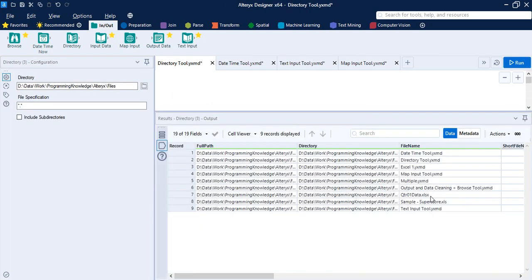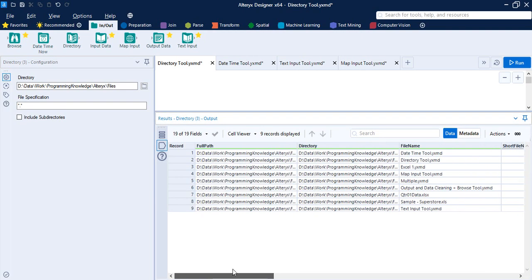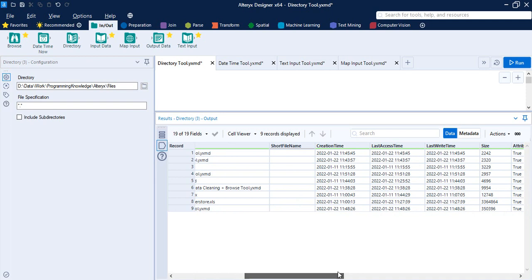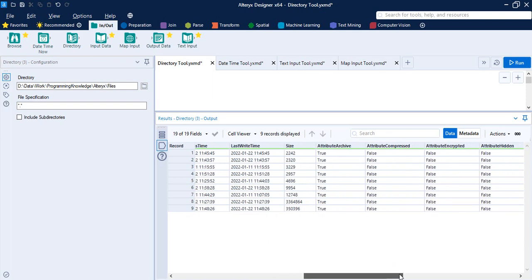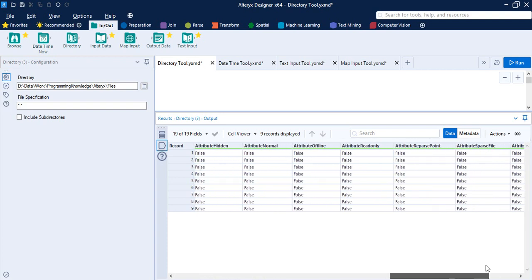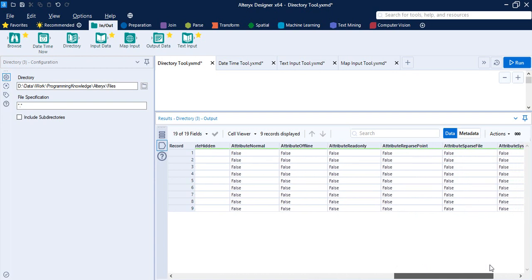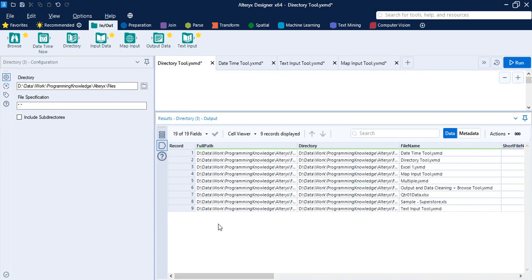The output you get is a list of all files present in the directory. It includes the full path, the directory, the file name with its extension, the creation time, last accessed time, last written time, the size, and attributes such as whether the file is encrypted, compressed, archived, hidden, normal, offline, read-only, and so on. These are all the fields you get for generic files.